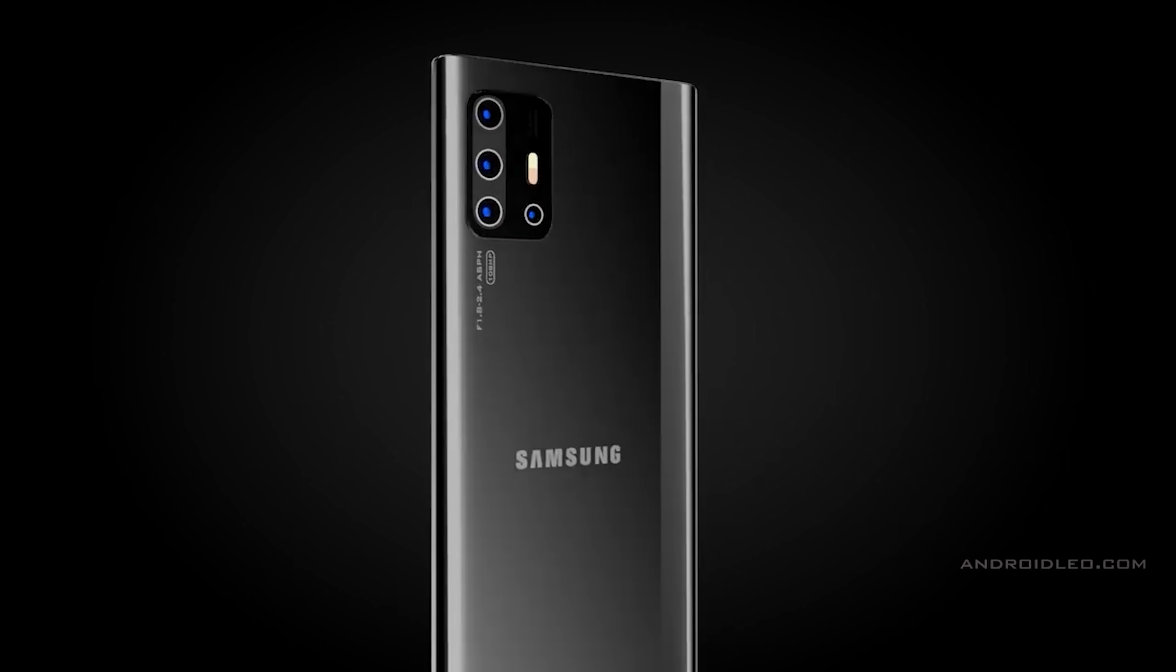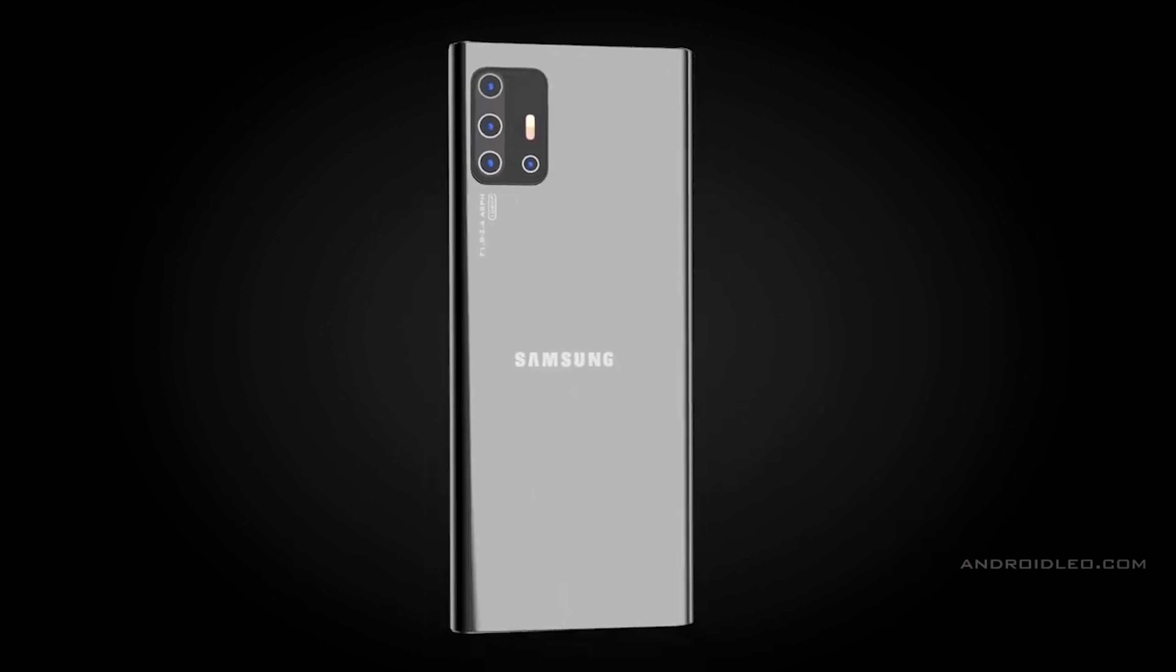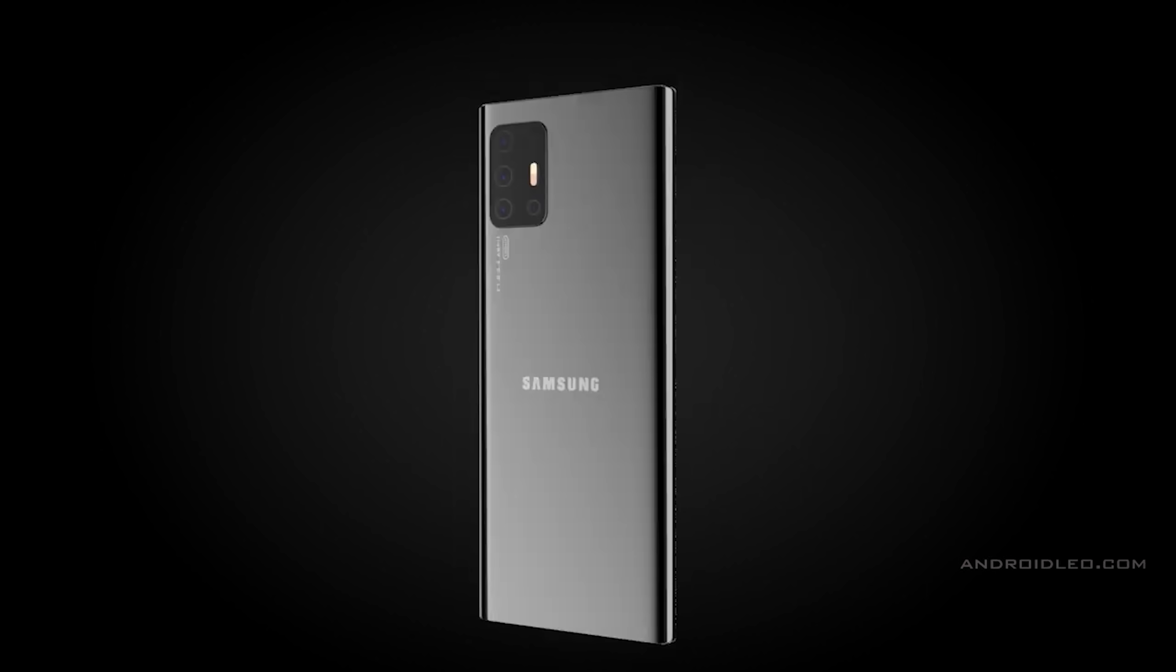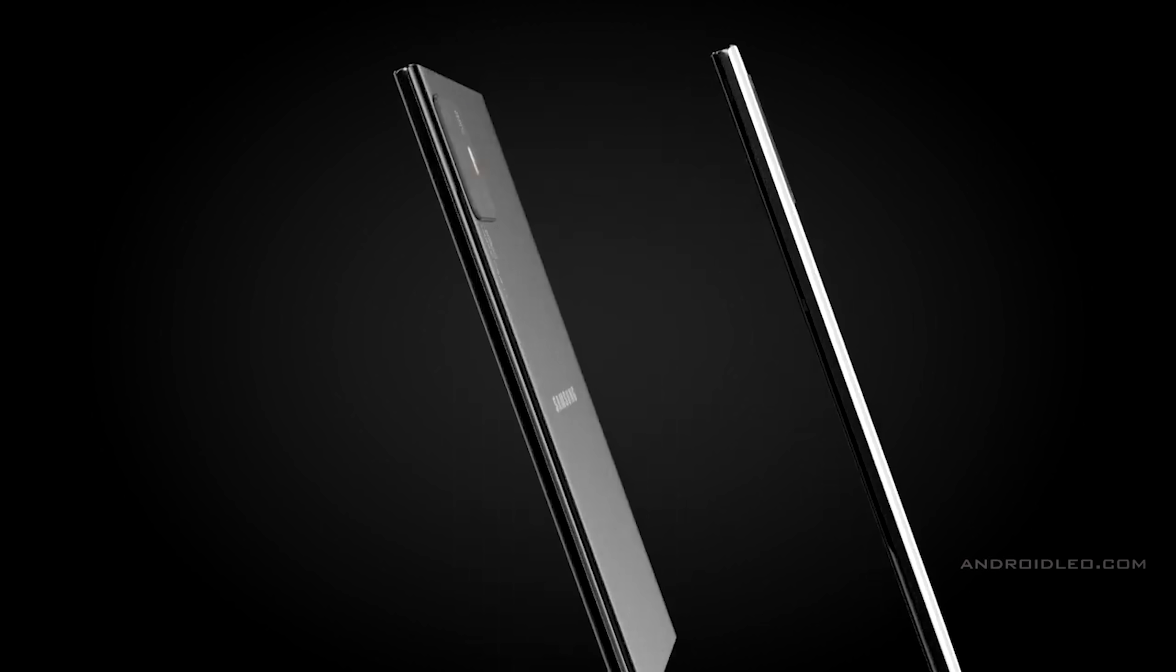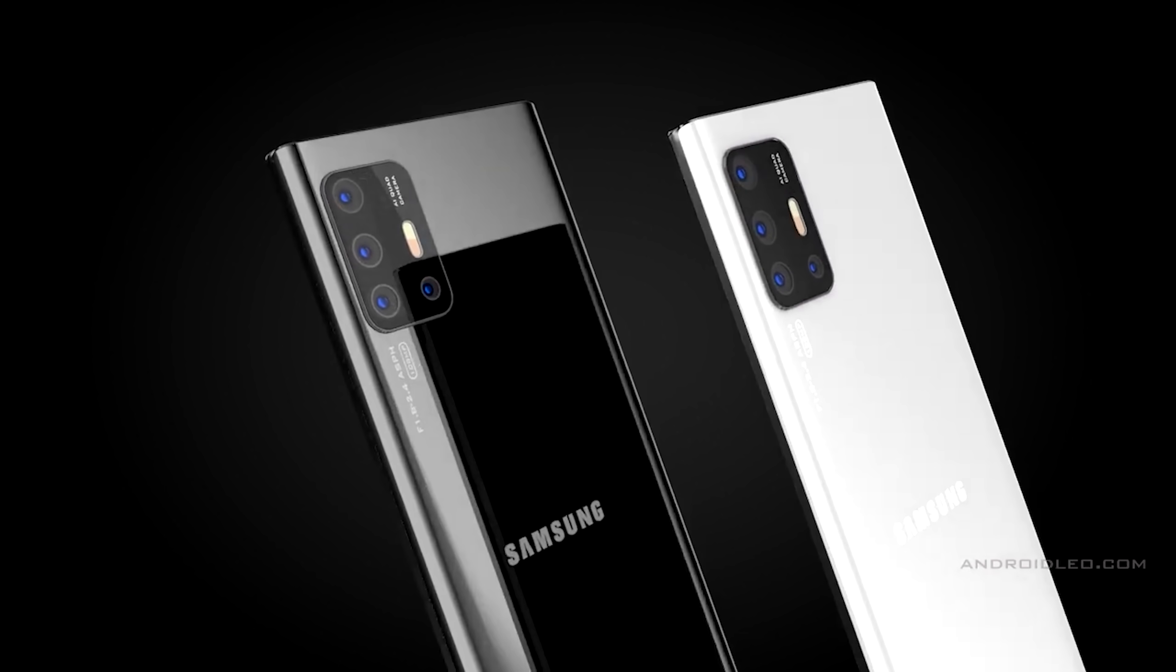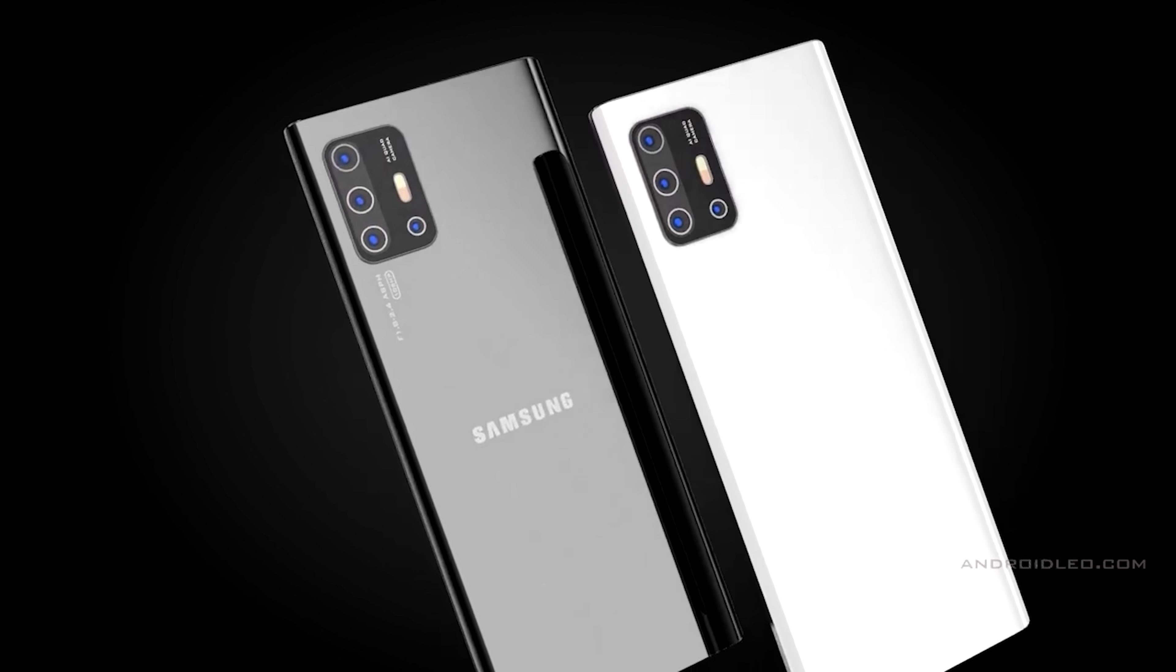As always though I'd like to know your guys thoughts in the comments. Who out there is waiting for the Samsung Galaxy Note 20? Are you waiting for the Note 20 or the Note 20 Plus? And what do you think of having no Ultra model on the Note?